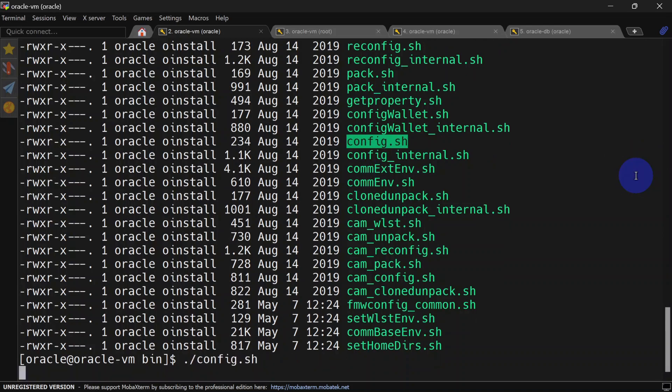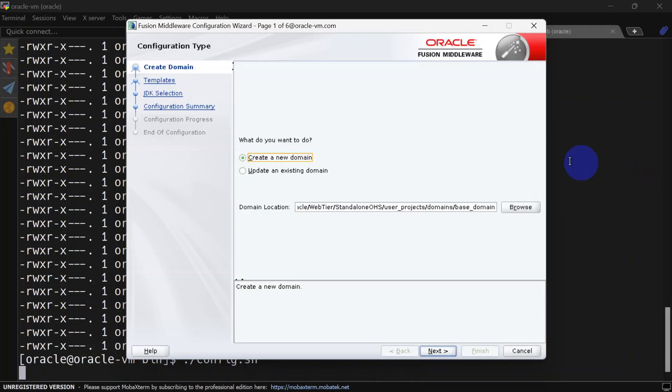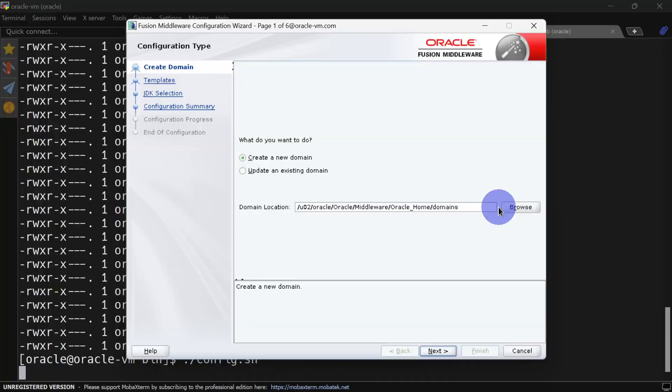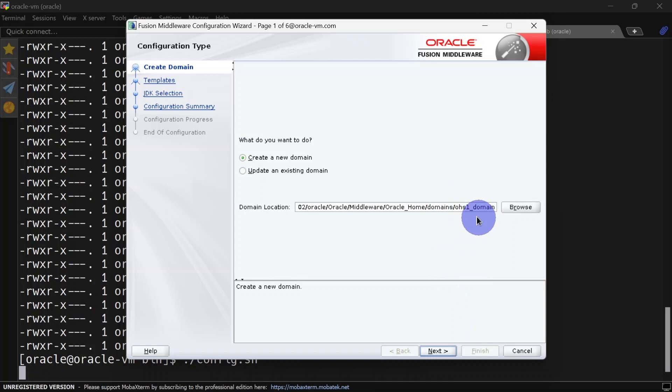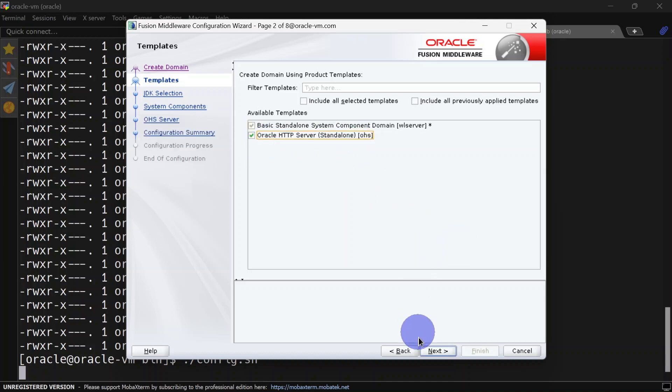It will launch the launcher for the installation. Here we will have to give our domain home. I am giving the domain home path as ohs1_domain. You can give whatever name you want. Here we have Oracle HTTP Server standalone. We will select this and click next.